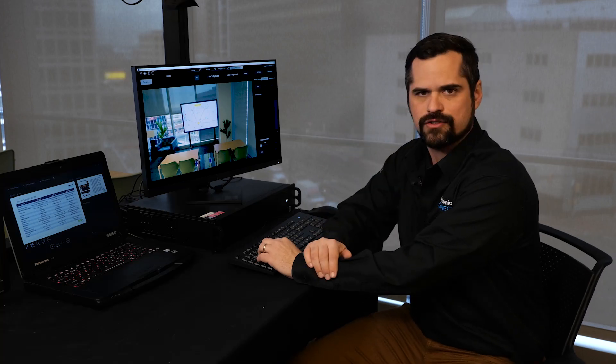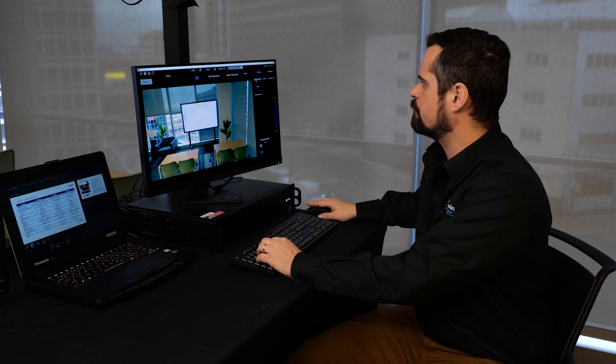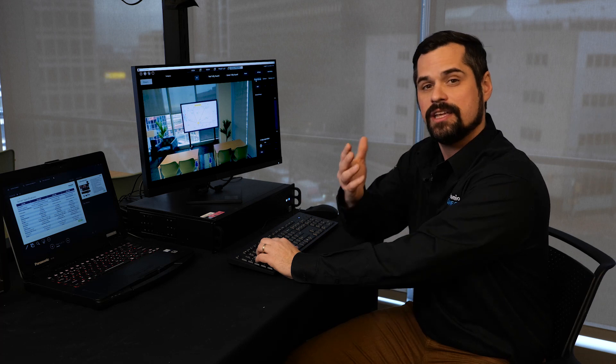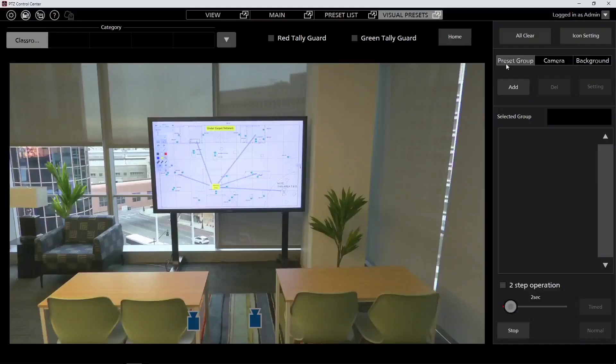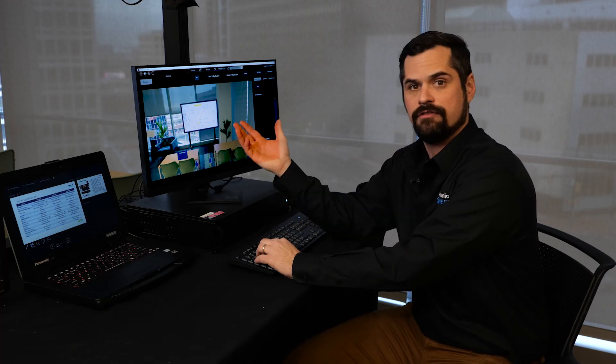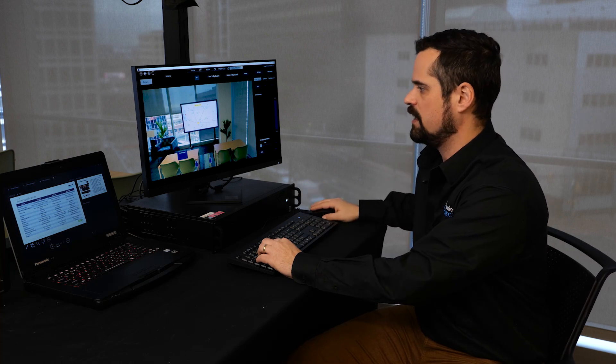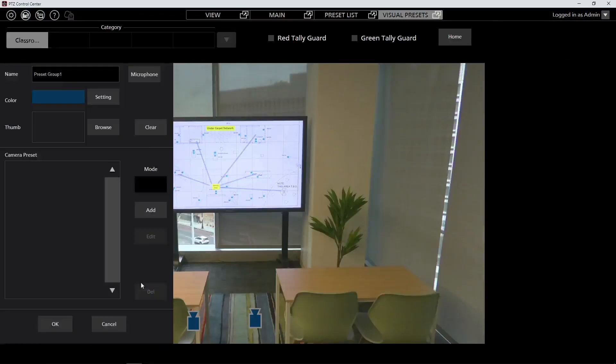Once we've created cameras, we can go ahead and add presets. So presets are going to allow us to create a whole group of presets so we can have multiple cameras recall presets, as well as define which microphones are going to be used for those presets. So we'll go ahead and press add and we can move our preset group box to kind of represent where we want that preset to be recalled. So even if you're not using microphones, you can have a visual representation of where that preset is defined. We'll go ahead and put that in the right space, then we'll right click on it to open up the menu for that preset group.